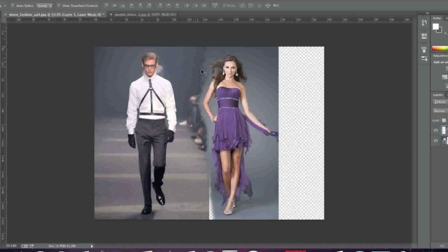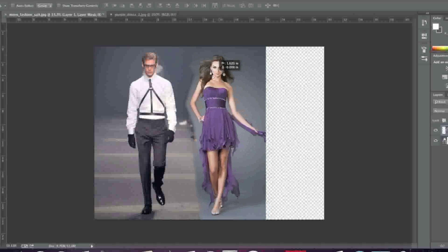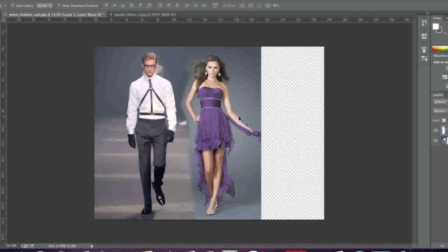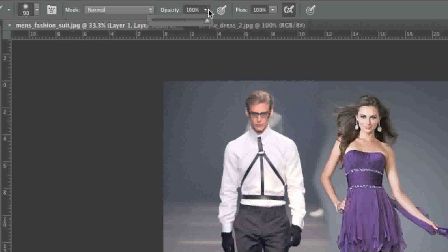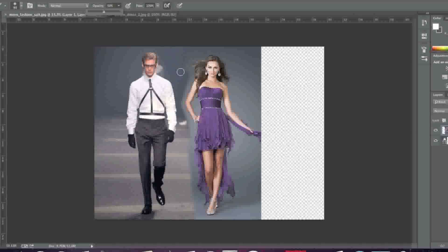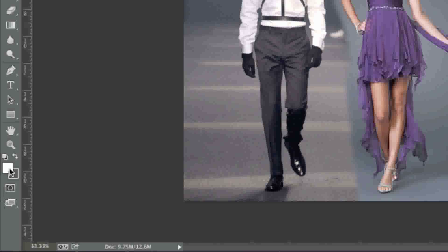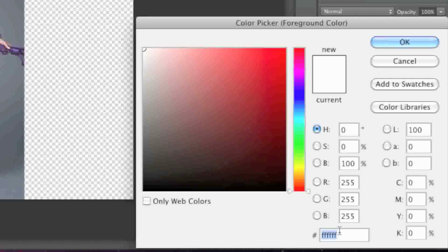So now I'm going to go to the select tool and simply bring my female model closer. Now I'll go back to my brush tool and lower the opacity to say forty percent — you can play around with this, try fifty percent. I'm going to change my paint back to black and simply paint over this area.